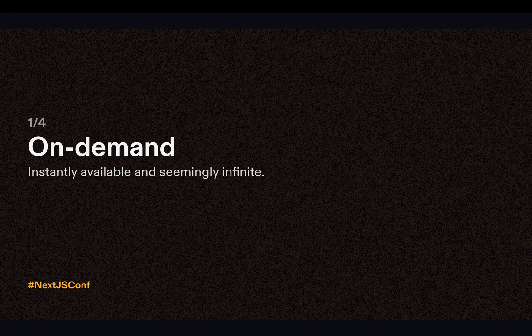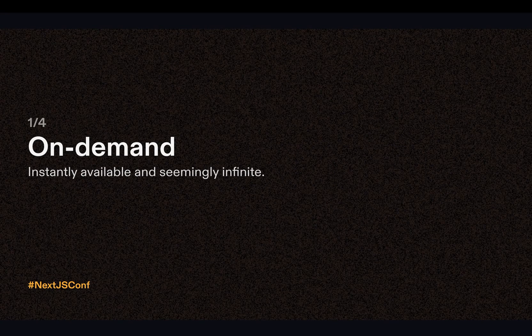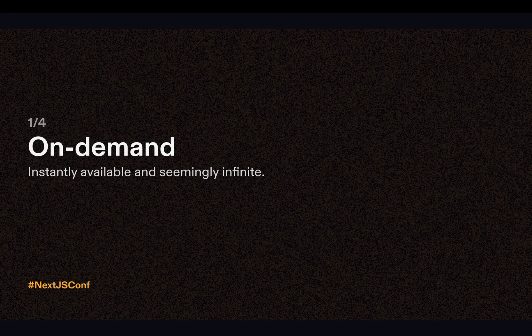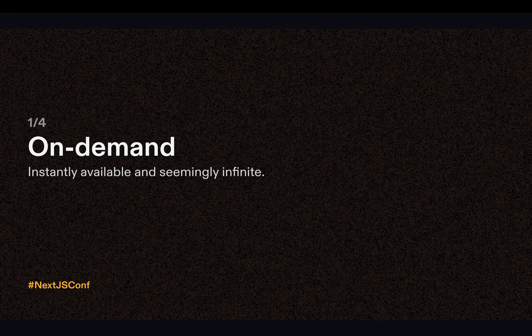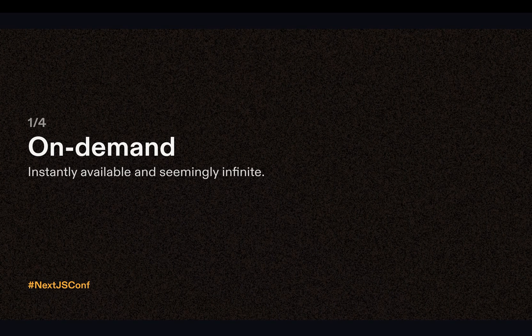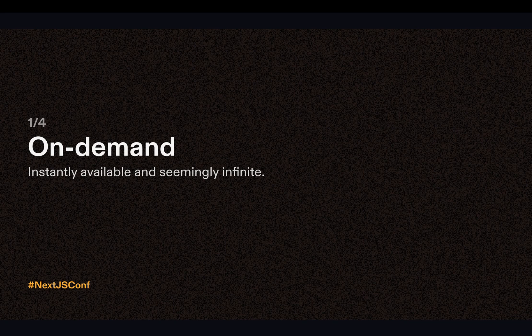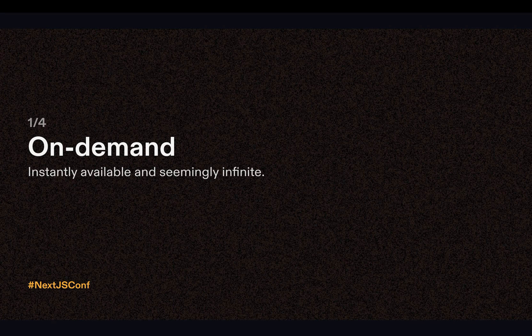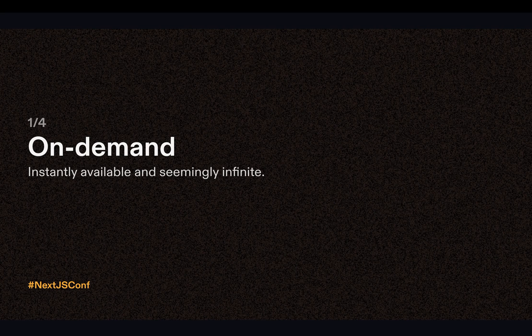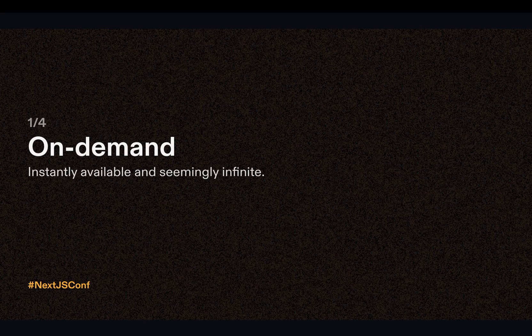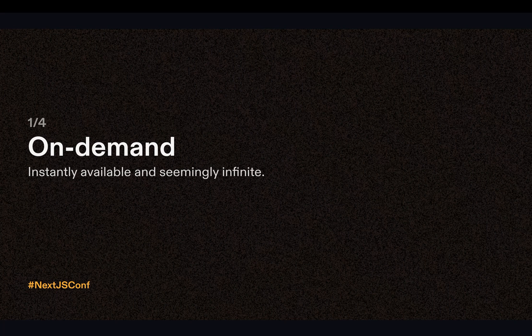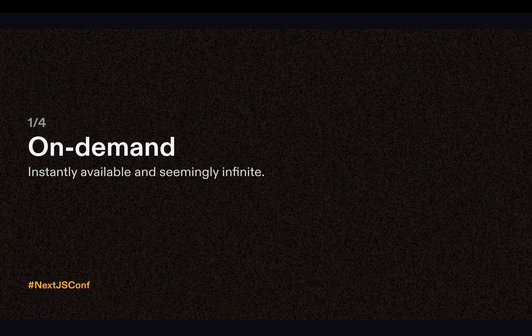So at Gitpod we've coined four CDE principles. The first one is CDEs are on-demand. They are instantly available and infinite. So you can just click a button to open your dev environment anywhere, anytime. You can also start multiple dev environments for multiple contexts.